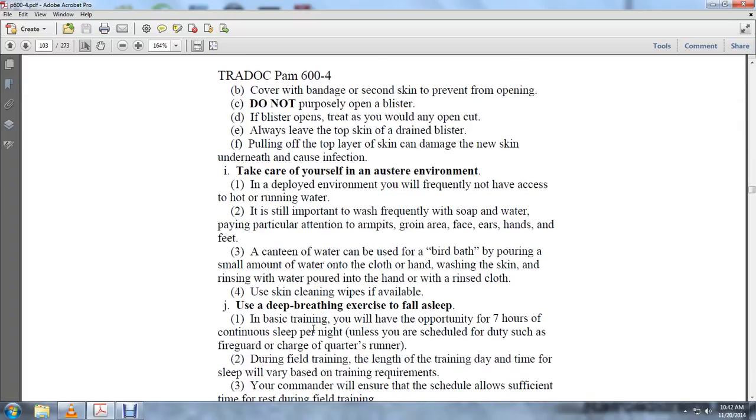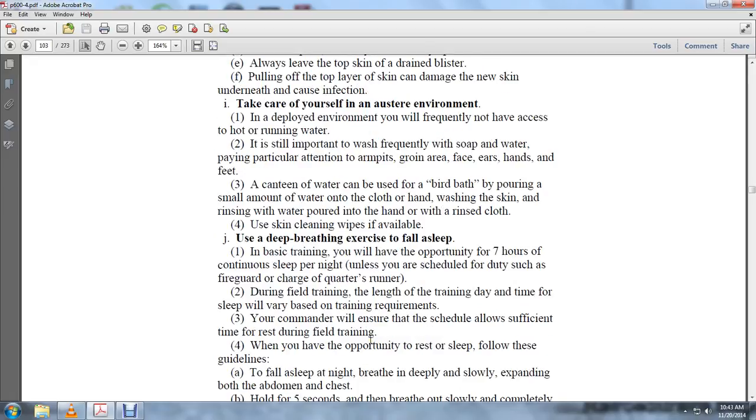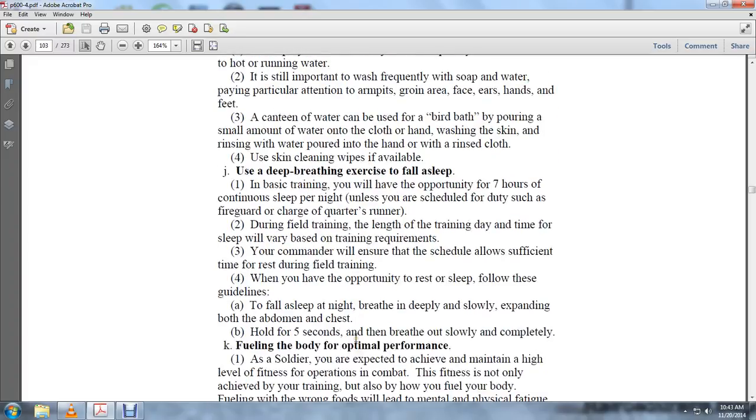Use a deep breathing exercise to fall asleep. In basic training, you'll have the opportunity for seven hours of continuous sleep per night unless you're scheduled for duty such as fire guard, charge of quarters, or runner. During field training, the length of training day and time for sleep will vary based on training requirements. The commander will ensure the schedule allows sufficient time to rest during field training. When you have the opportunity to rest or sleep, follow these guidelines: To fall asleep at night, breathe deeply and slowly, expanding both abdomen and chest, hold five seconds, and then breathe out slowly and completely.